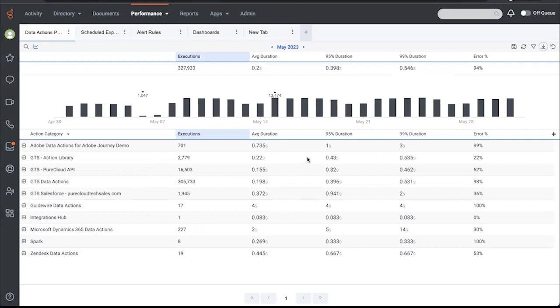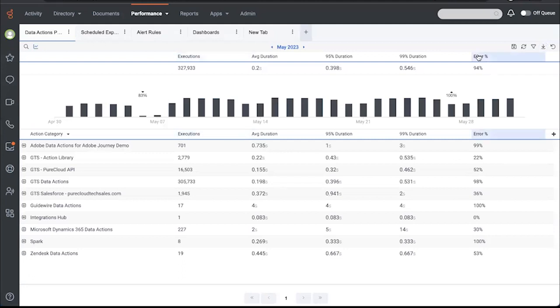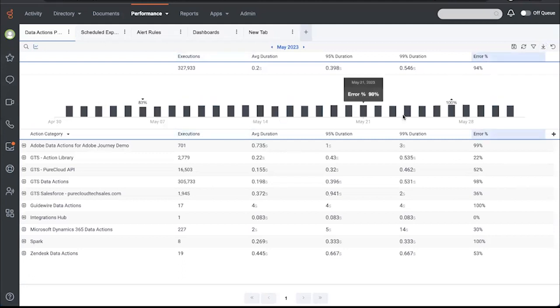So back to wearing our admin hat, data actions are often used to get additional data to use during routing or the interaction. This is a demo environment, so you'll see higher error rates, as you can see in this column here. And if I go ahead and look at the trends of error rates there, they're pretty high overall. You wouldn't want to see that in a production environment because it's a good indication there's a problem to be addressed.